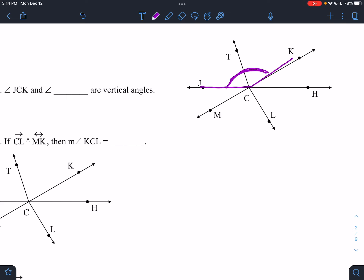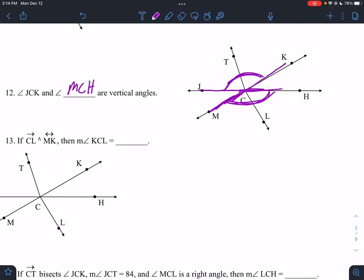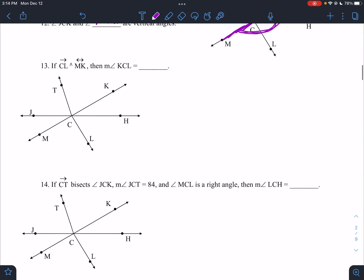JCK and blank are vertical angles. To get vertical angles, you follow each line. So if I go here and I go here, I've connected all of this — that would be MCH. Those are my vertical angles.